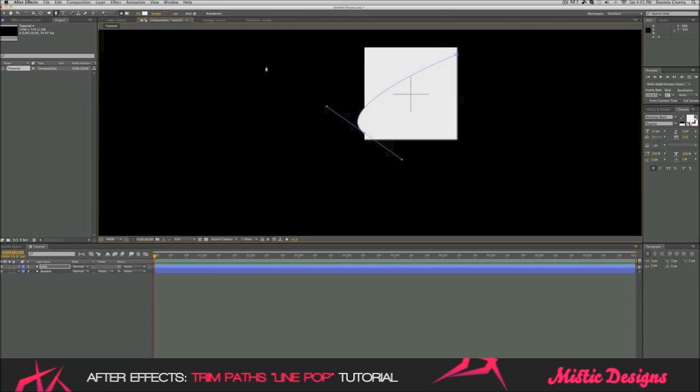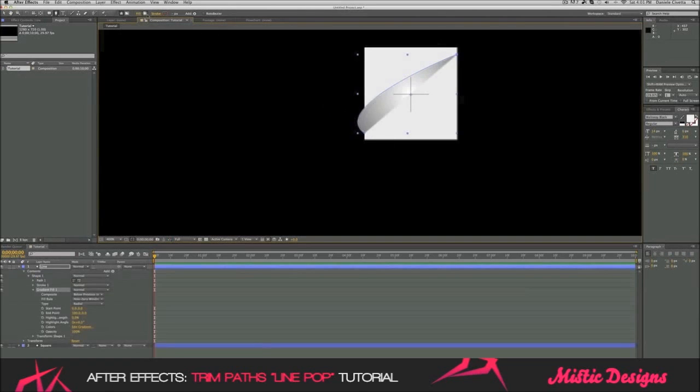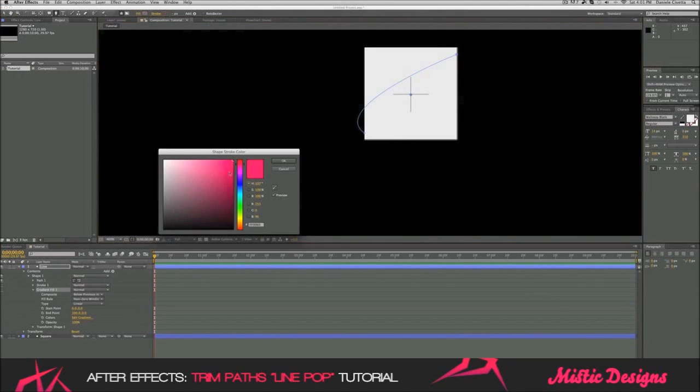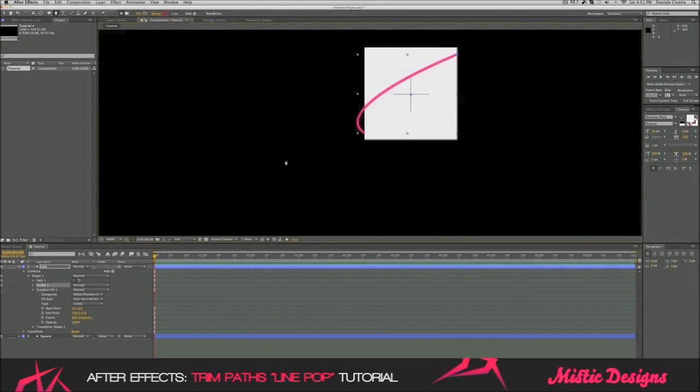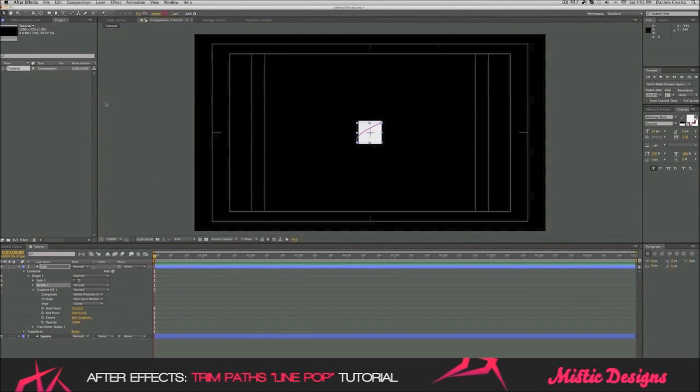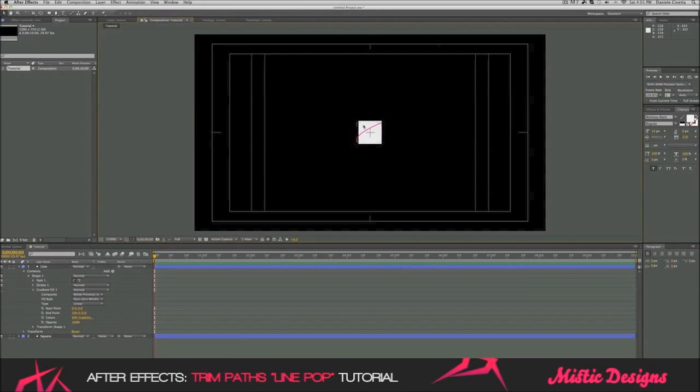But now, we do not want a fill. Again, press alt and go until you have no fill. But press on the stroke and do whatever color you want. I'm just going to leave it pink. Now, if we look at this, we can see we got a line going across the square. Now, what we want to do now is animate this.